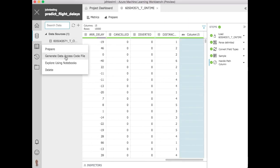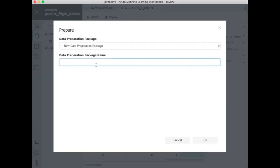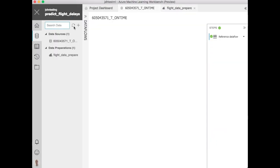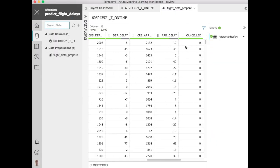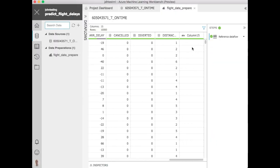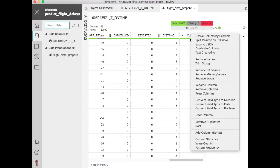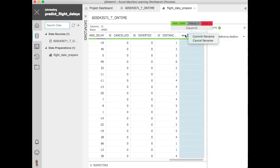As we all know data preparation is key when we're doing machine learning. So let's first create a data preparation package. This allows us to record all of the data preparation steps to then apply to the data again and again if we wanted to and also across all of the data.